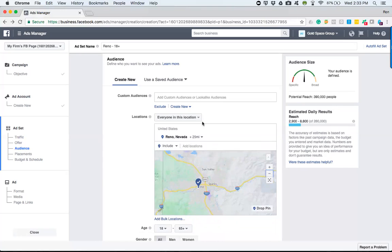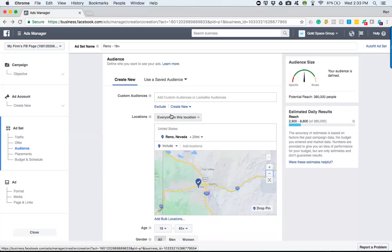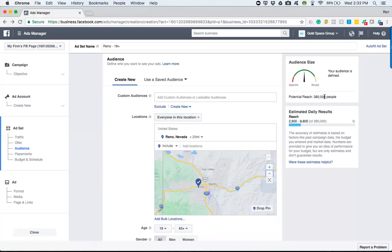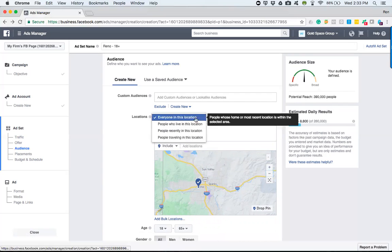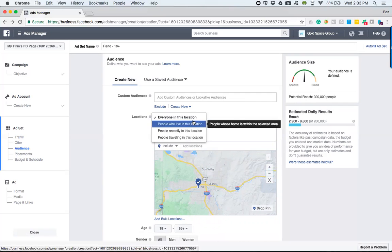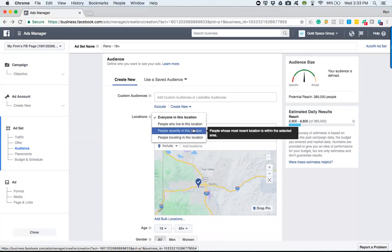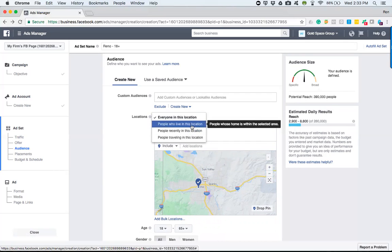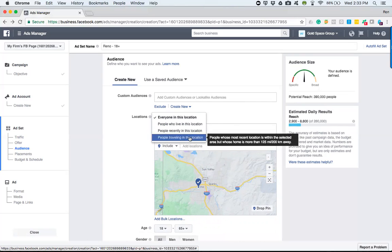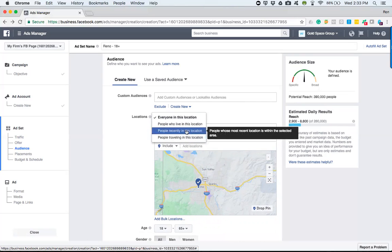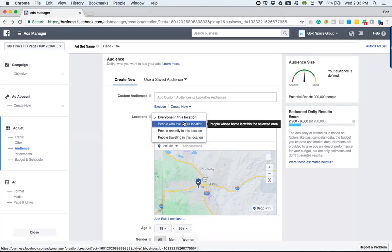And it's defining everybody, right? This is everybody that lives there, everybody that's traveling there, roughly within Facebook's audience reach. Now if I go down and do this drop down menu, we obviously want people who live there, right? We don't want those that are traveling or that have recently been there—we want those that live there.